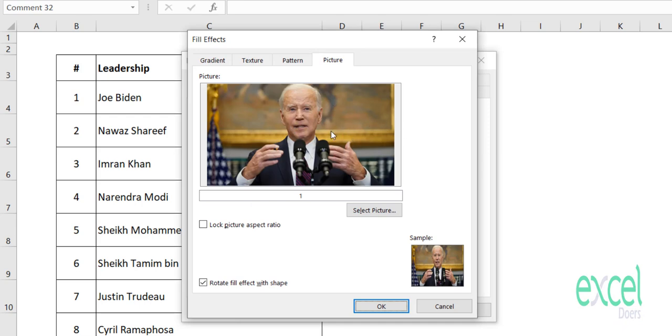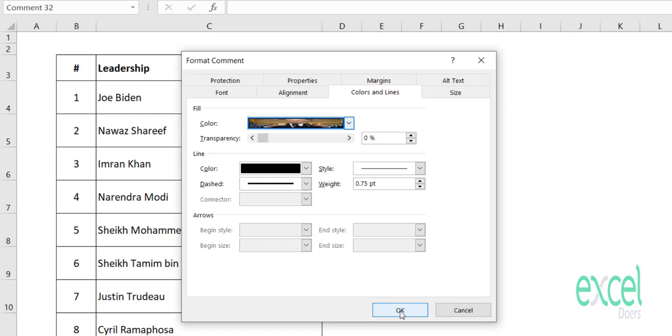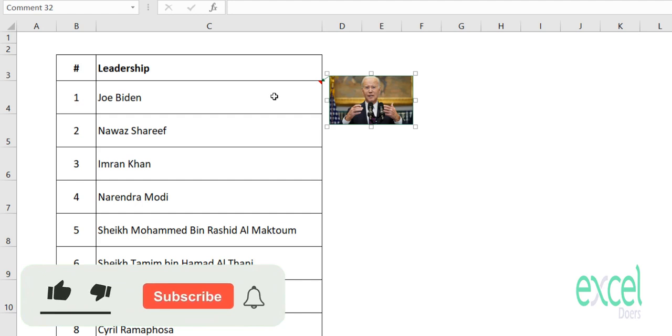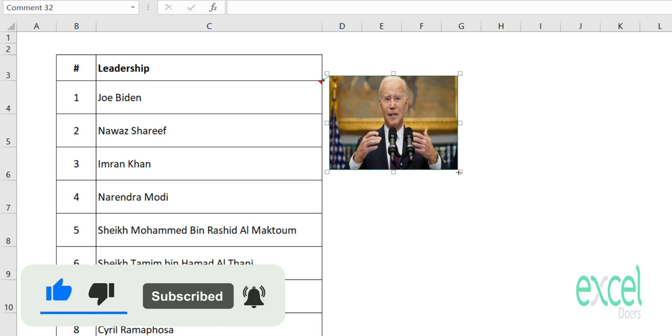When I click on Insert, it will give us a picture in the box. We'll press OK and then press OK as well. So you can see now Joe Biden's picture is coming next to the box in the comment section, which you can adjust.